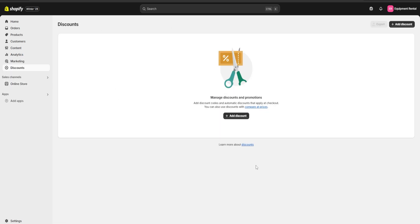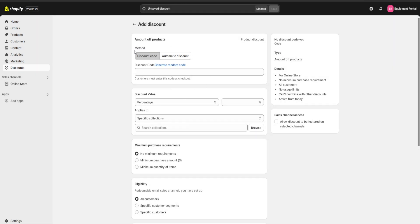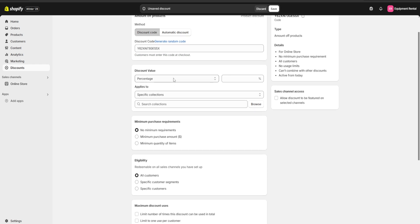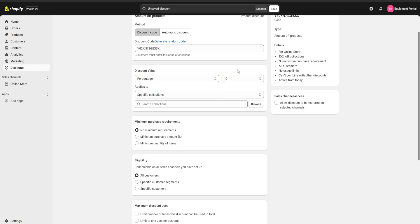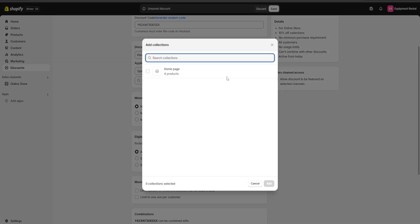Lastly, I wanted to show you the discount section. If we go to 'Discounts' and click on 'Add Discount,' we're going to choose an amount off products and customize our own discount. For example, here we can choose the code — let's say 'CODE101' — or click to have Shopify generate a random code. Below it we can choose the kind of discount: either a fixed amount or a percentage. I'm going to choose a percentage, let's say 10%. Below that we can choose which collections the discount applies to, and I'm going to choose the products on my home page collection.